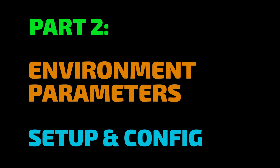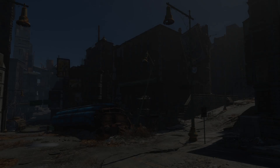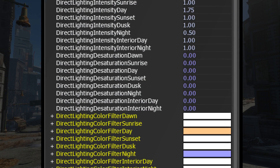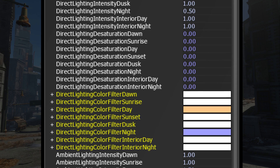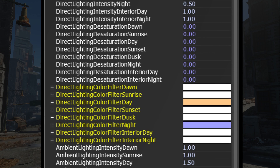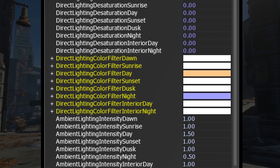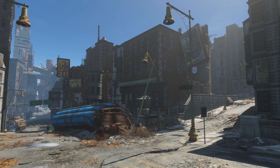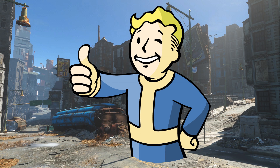Part 2: Setup and Configuration. Unlike most of ENB's other effects, the new environment controls cannot be toggled on and off. Instead, these parameters are always in effect, but at their default values they impart no change to the game image. Also unlike most ENB effects, the environment controls have virtually no impact on game performance, so feel free to tweak away with reckless abandon.